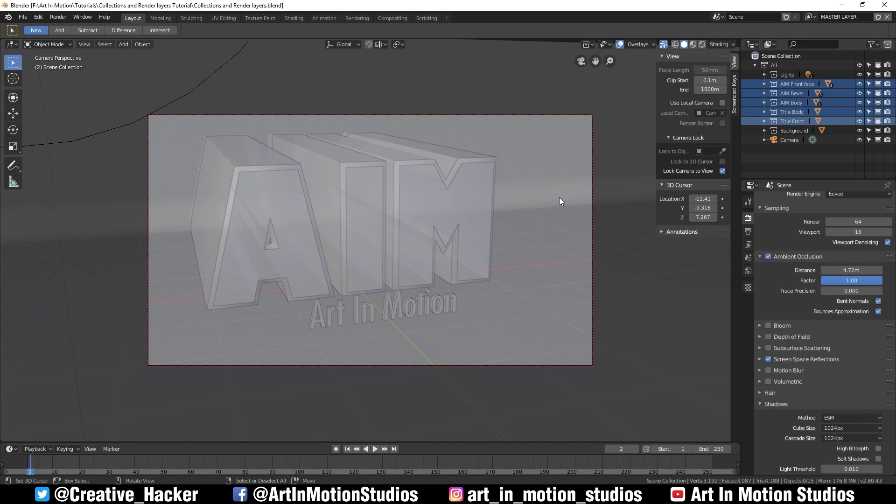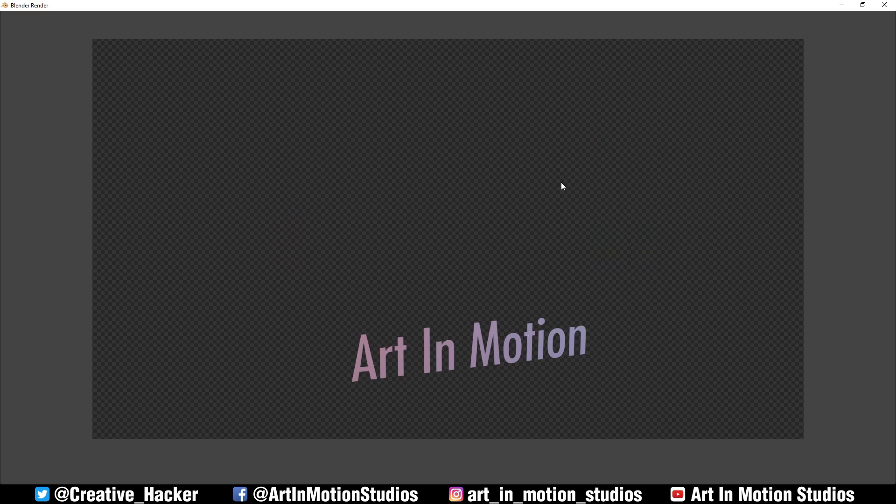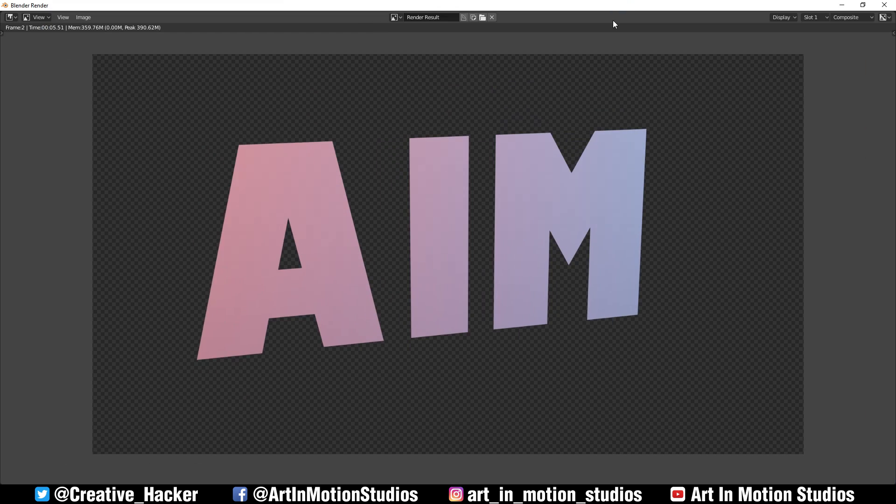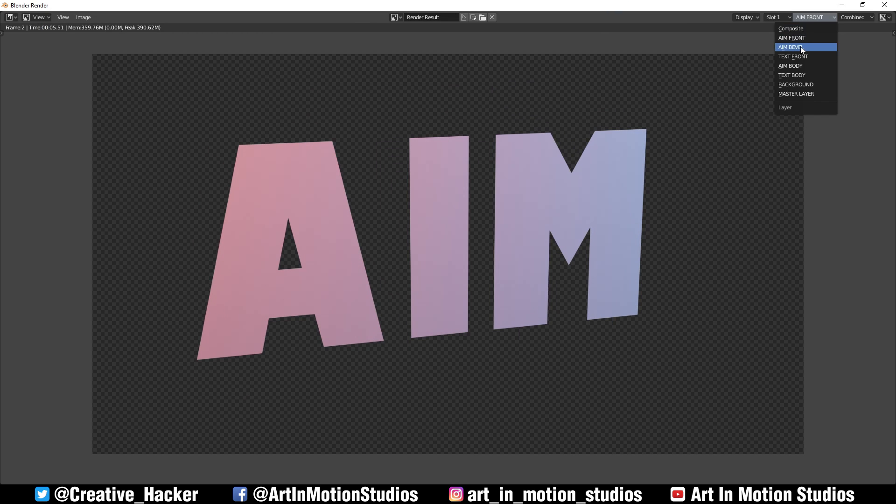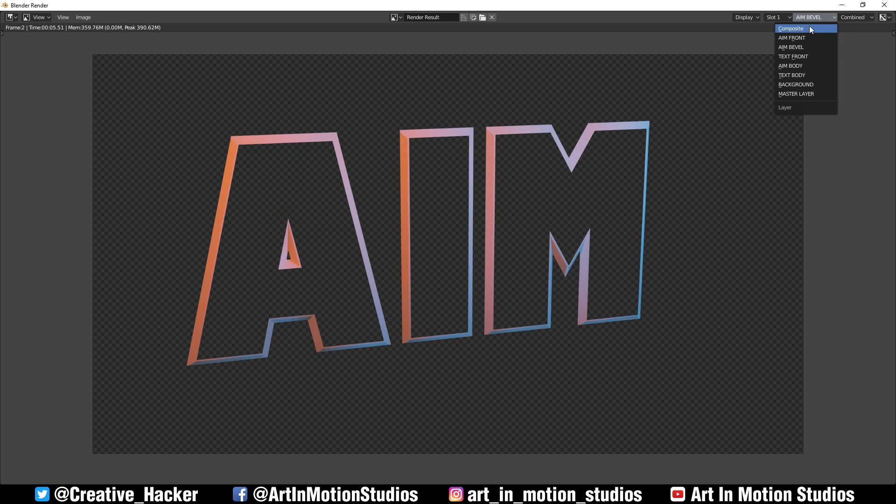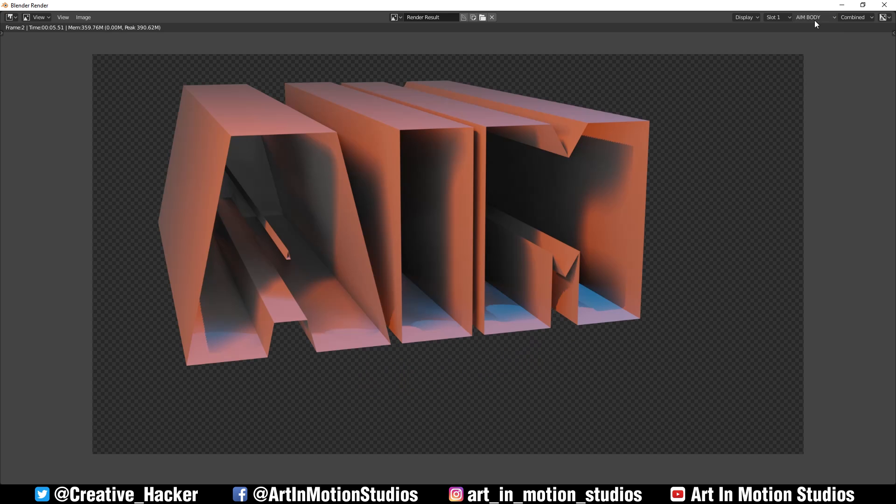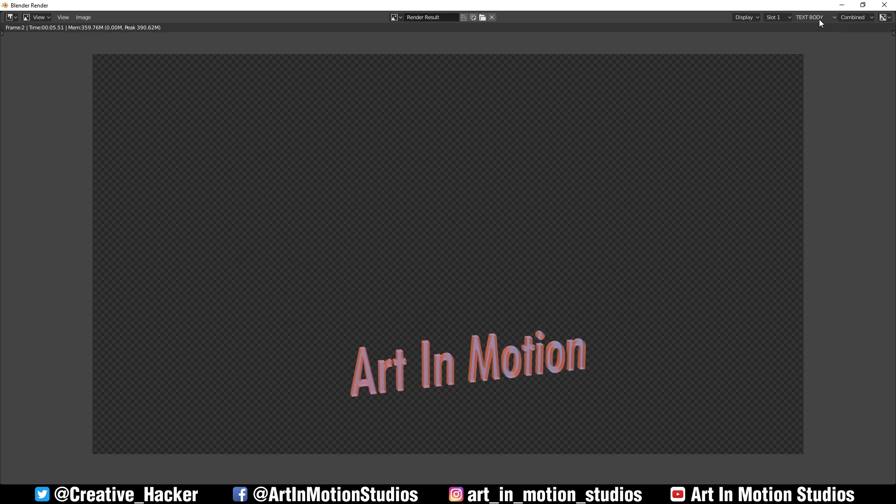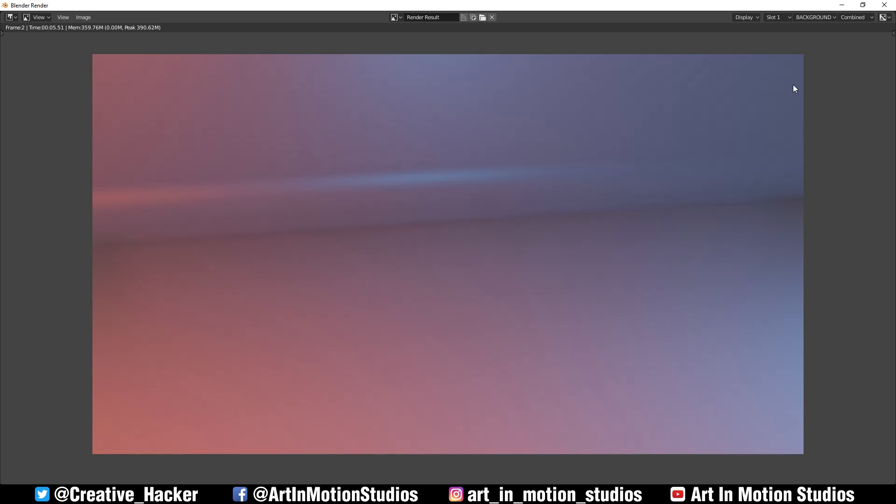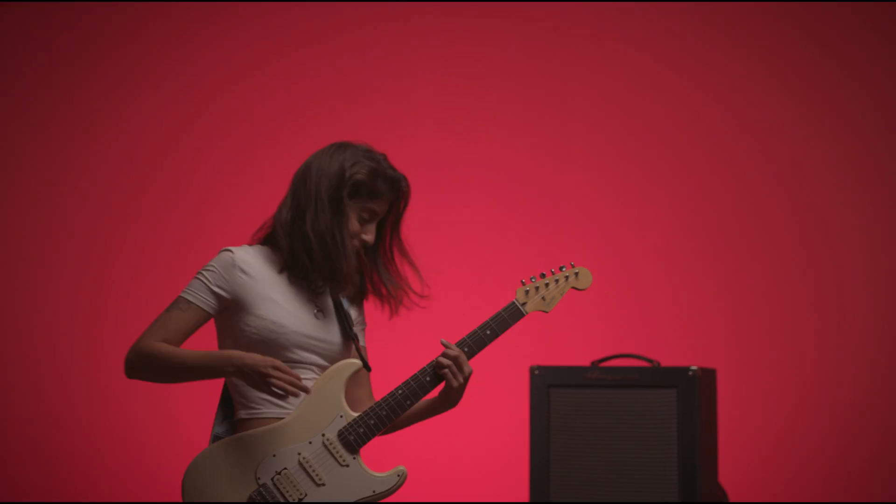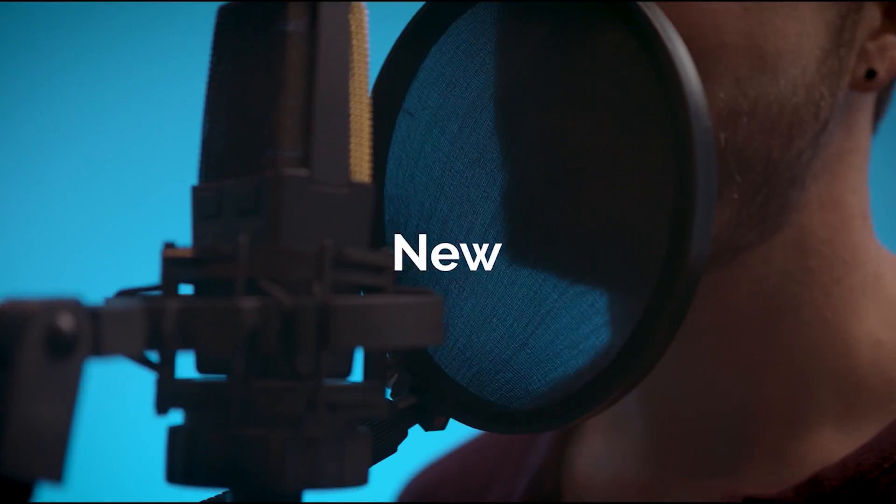Now that we're all set up, we're just going to do a quick render. And now we'll go through those layers. We've got the front, the bevel, the front of the text, the body of the AIM, the body of the text, and we've got the background, and we've also got a layer where everything's together.